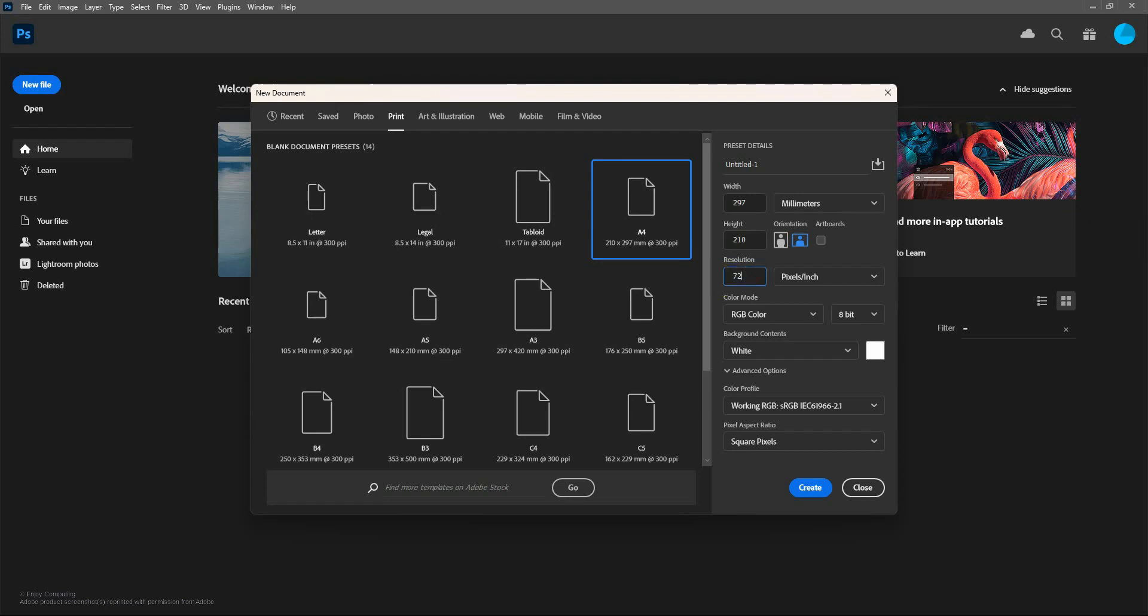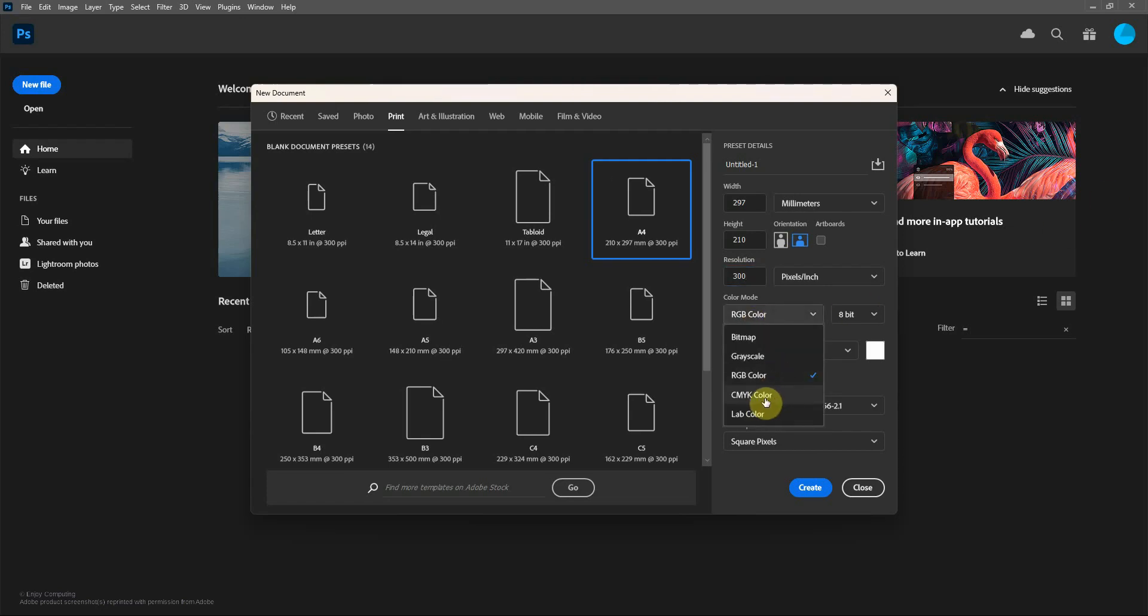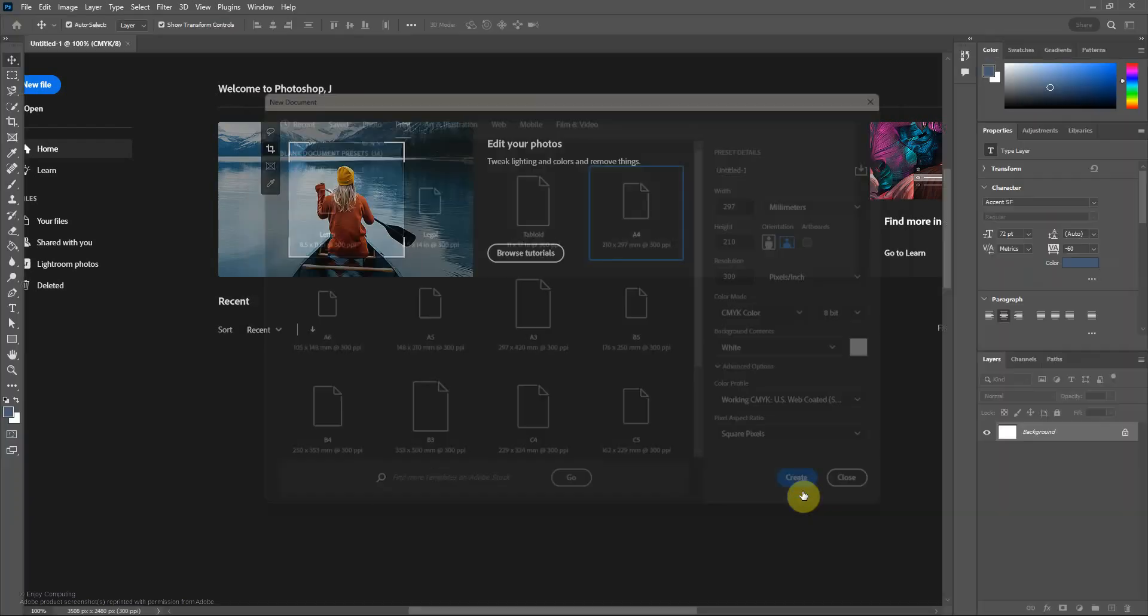At the moment the resolution is 300, that's for printing. If you wanted it on the web it'd be 72. The color mode is RGB for screen, but we want to print it so we're going to use CMYK. Then click create.